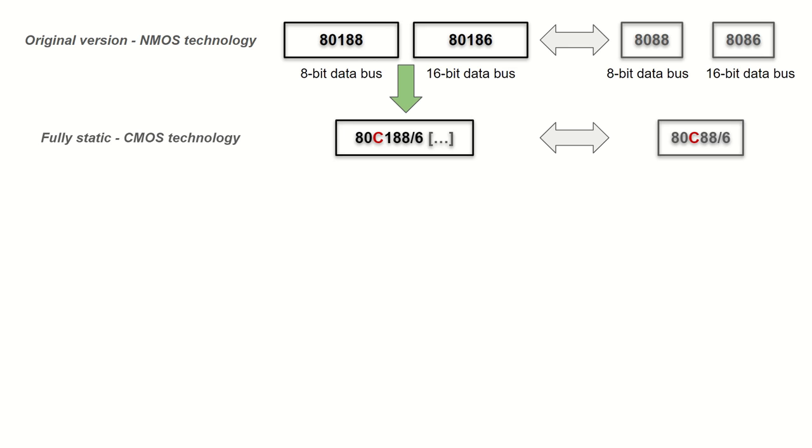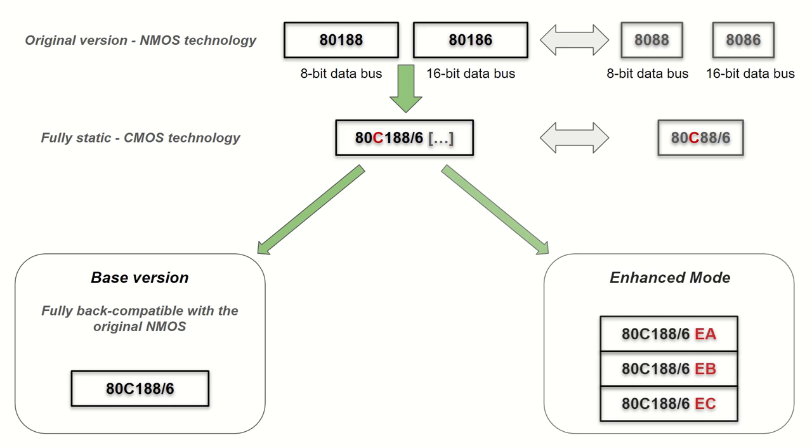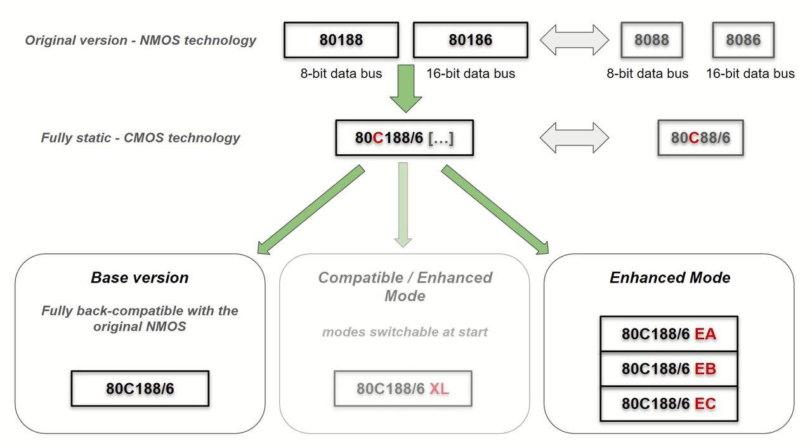Then we have five different CMOS versions: the one without any letters after the part number, three versions with two letters following the part number when the first one is E, which are EA, EB and EC, and finally the XL version of the chip.